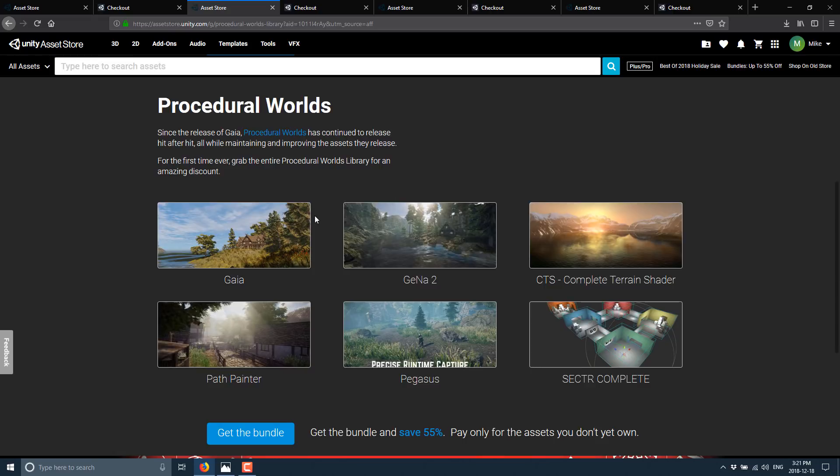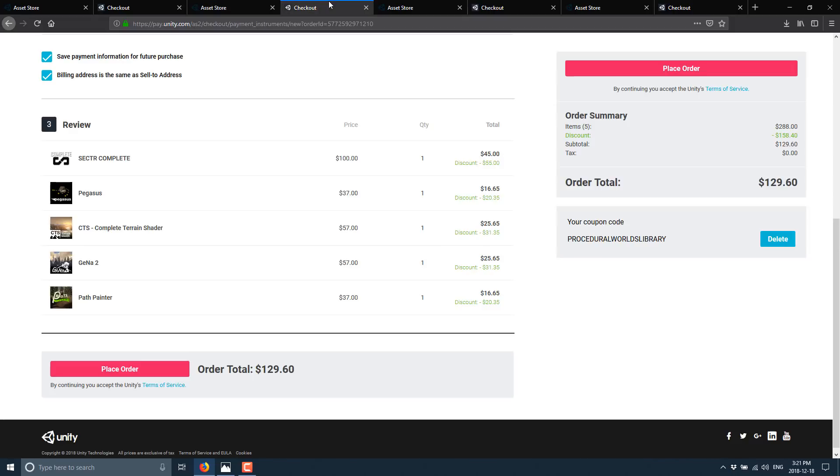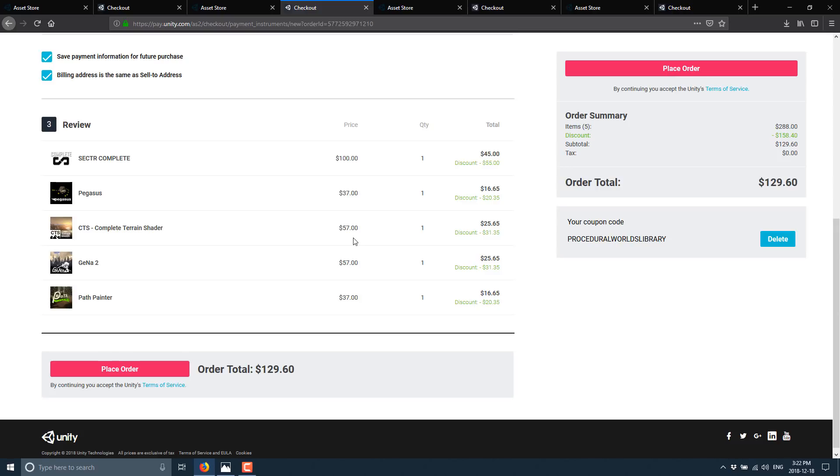Now again, if you own any one of those individual elements, you still get all the savings, you just don't have to buy that one particular piece. And the Get the Bundle link brings us to this, where you see Sectr is $100, discounted to $55 for $45. Pegasus goes down to $16.65. CTS would be $25 as opposed to $57. So literally about half price across the board. And see, now this is interesting: I own Gaia, so it's not showing up in this list. Unfortunately this is going to create a challenge for you, because I don't know what the price of Gaia is in this bundle. Sorry about that, because I actually own it from a previous deal.